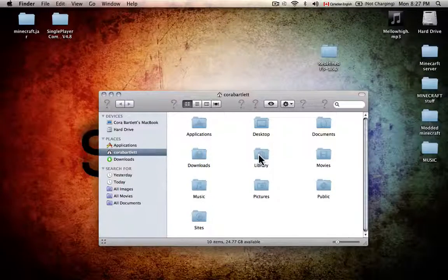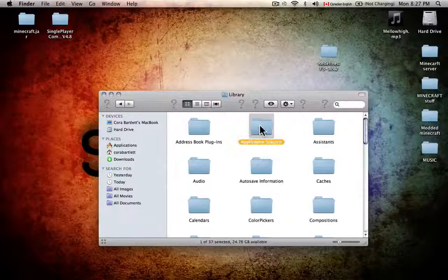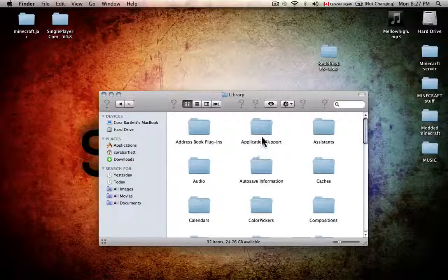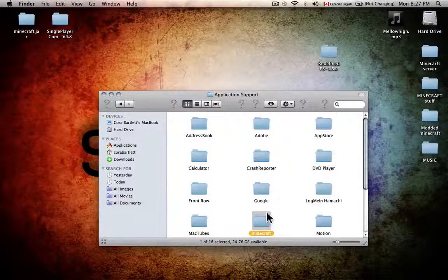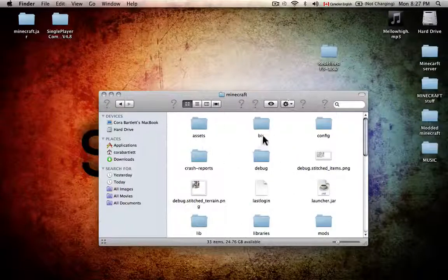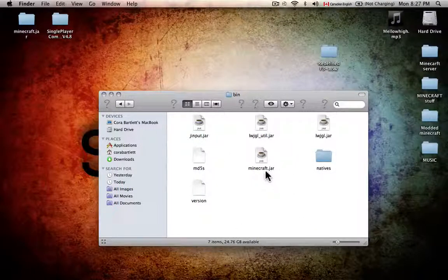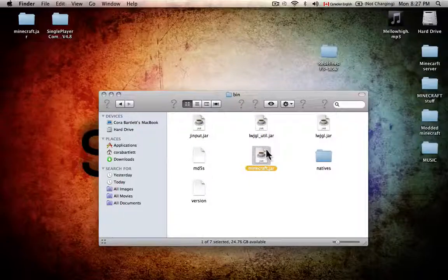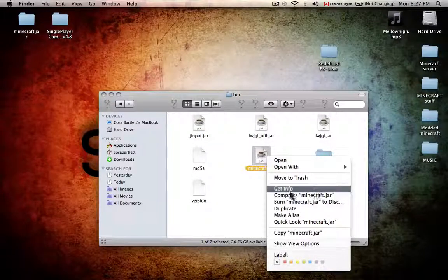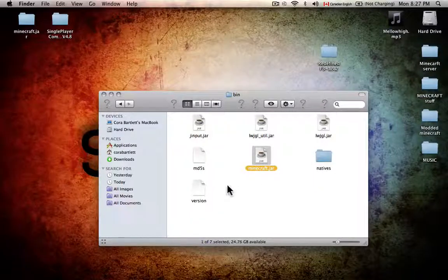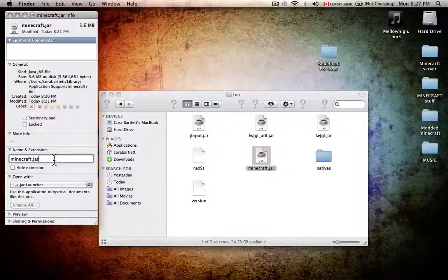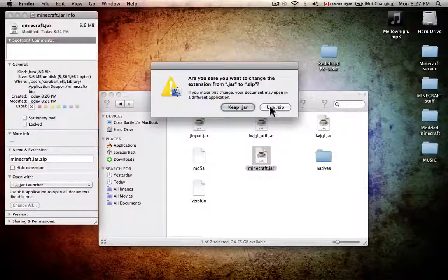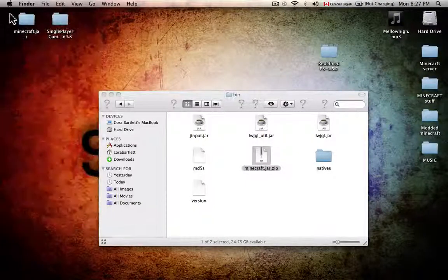To install the mod, go to Finder, then Library, Application Support, Minecraft, and then go into your bin where it says minecraft.jar. Right-click it, click Get Info, and where it says .jar, add .zip and press Enter, then press 'Use Zip'.